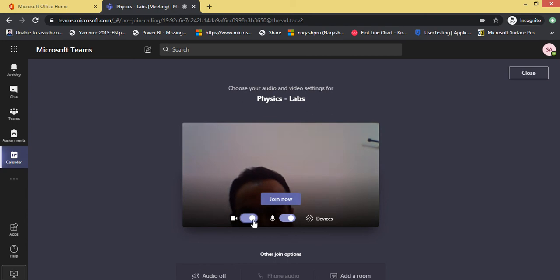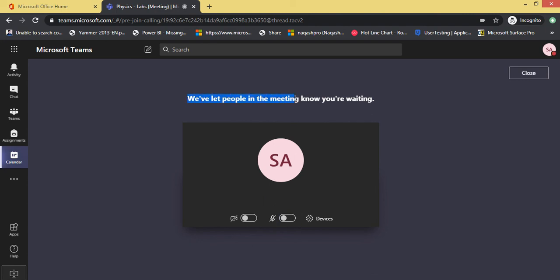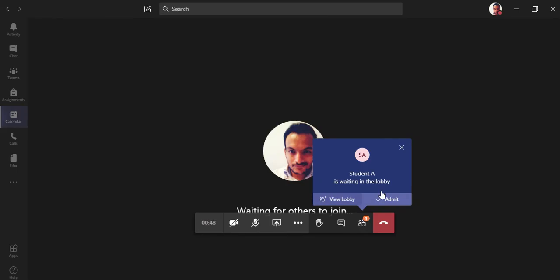Let me turn off everything. Click join now. So you can see the header 'We've let people in the meeting know you are waiting.' So from the student side, this student is waiting to be allowed. Let's switch back once again.